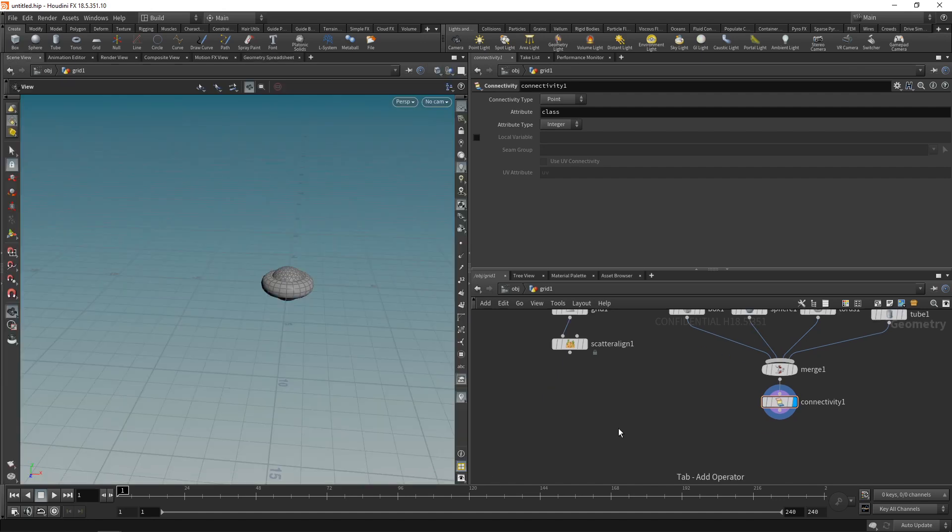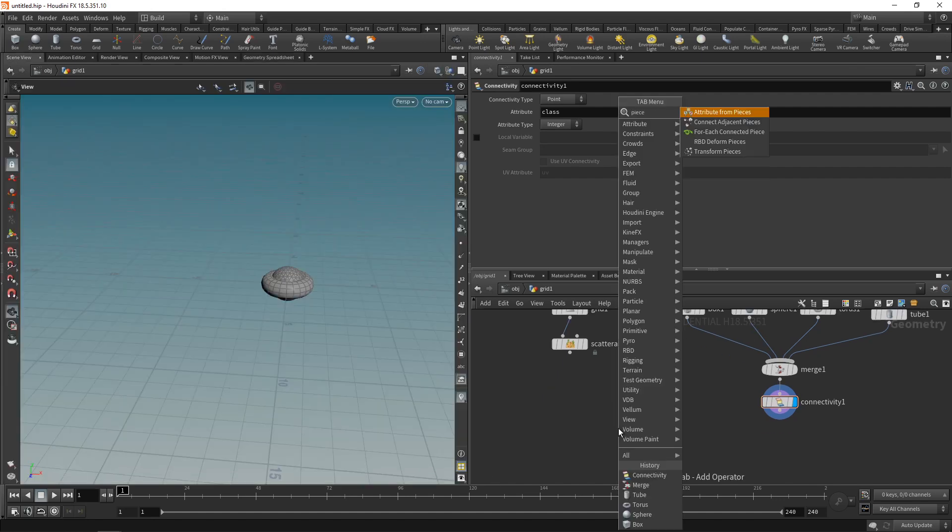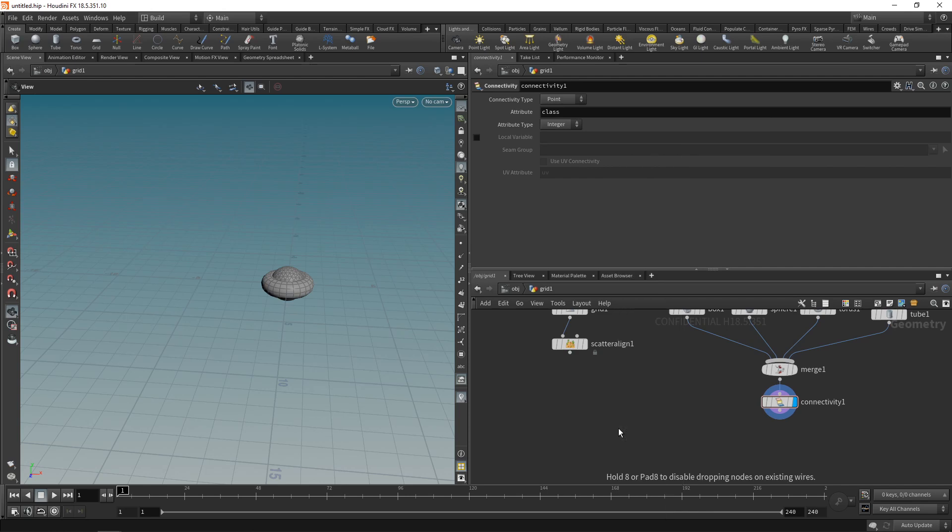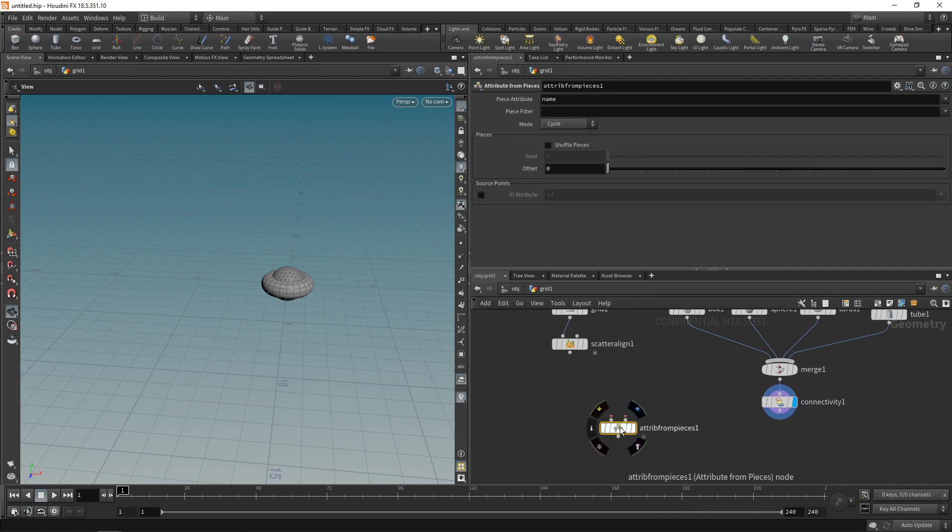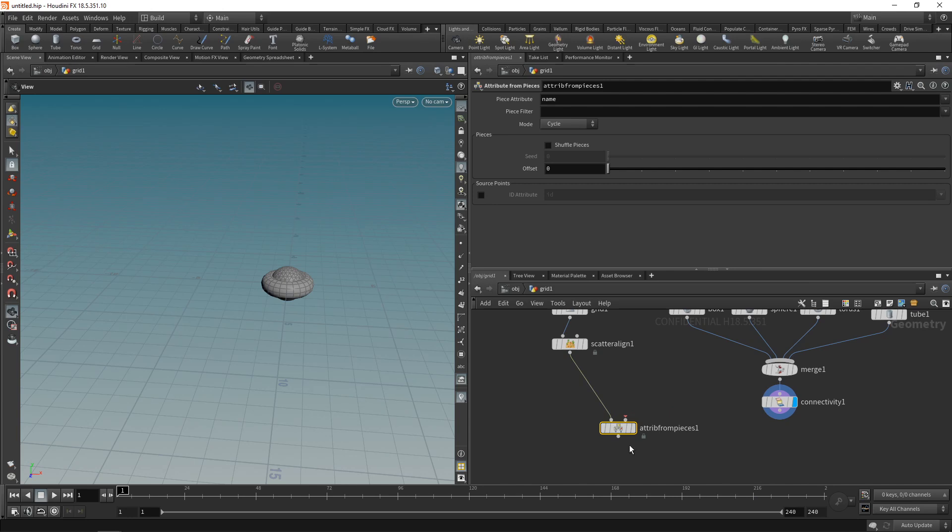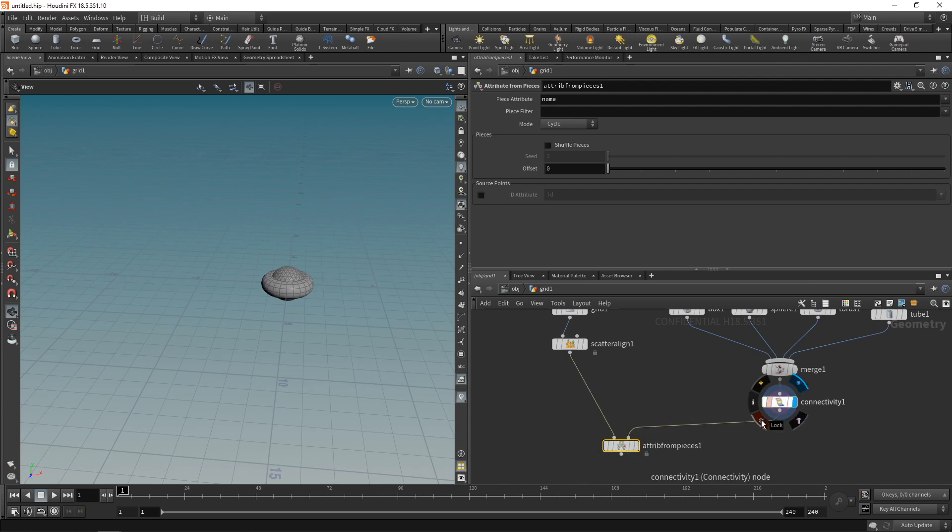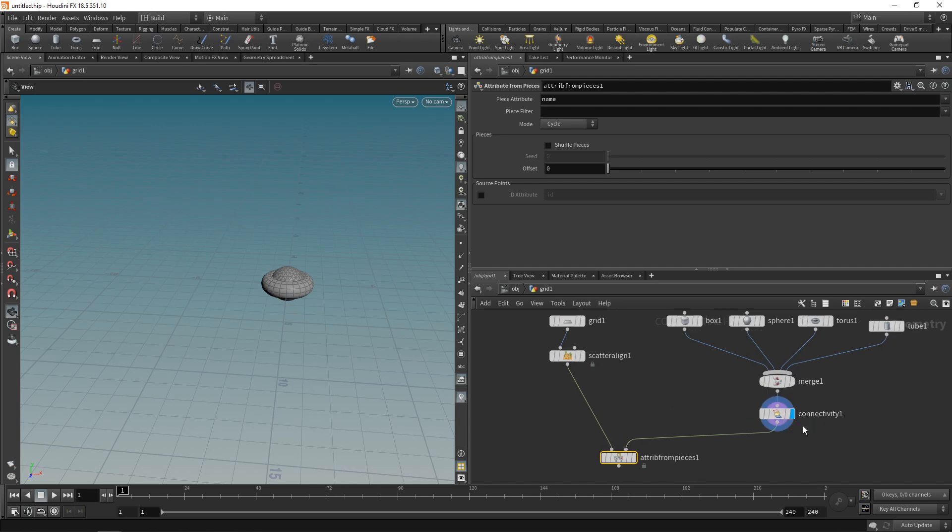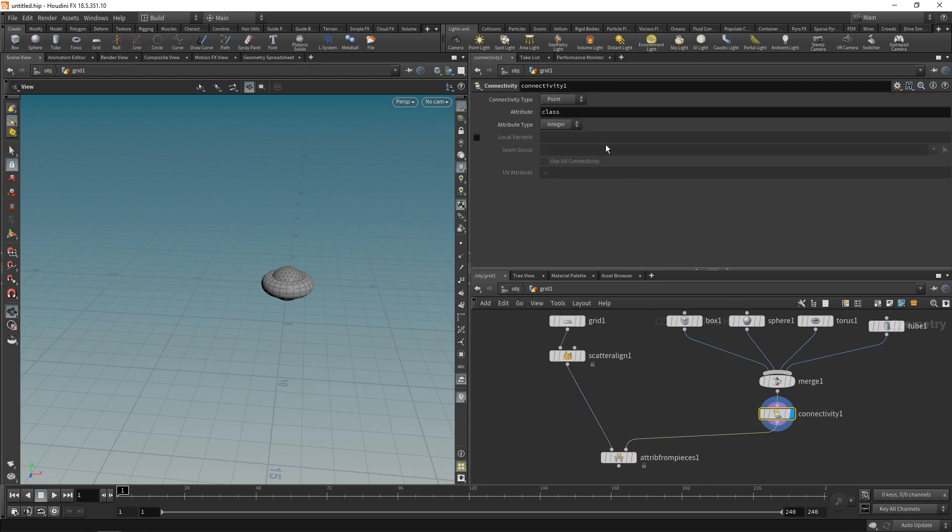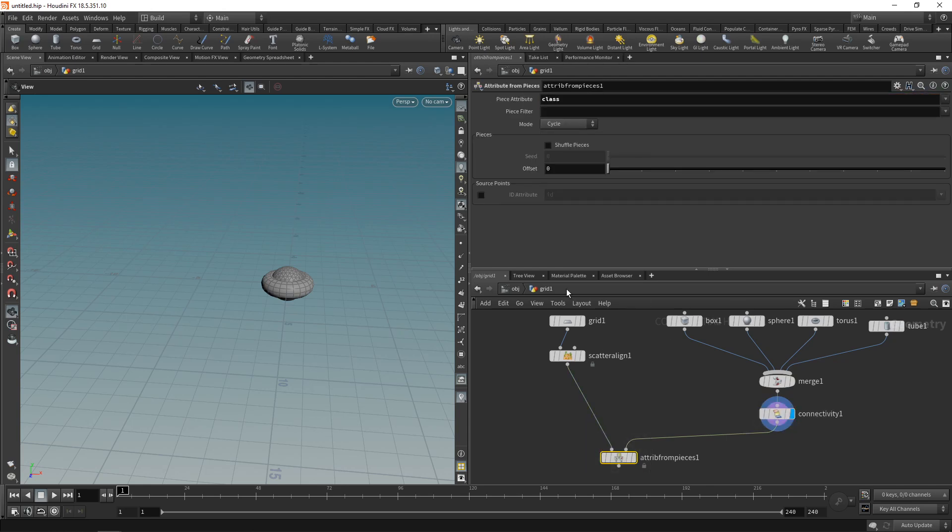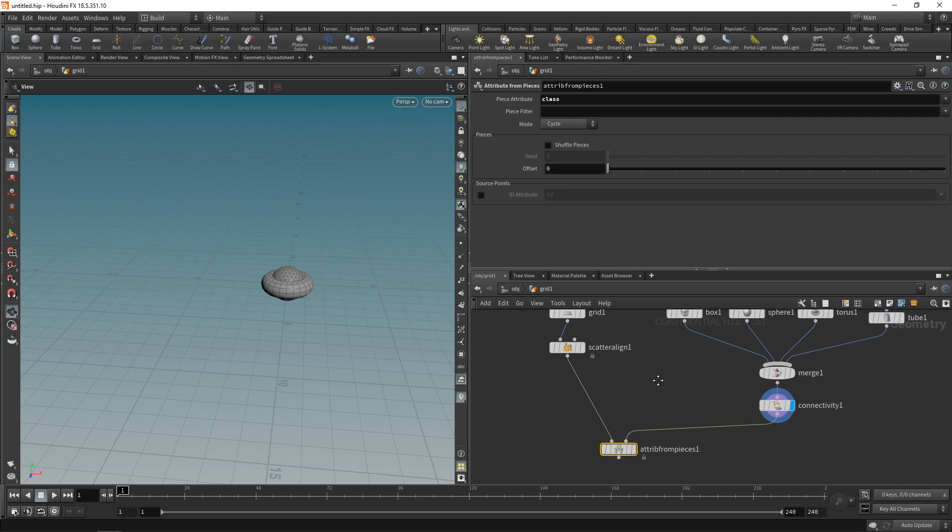Let's have a look at this in our geometry spreadsheet and we can see we've got different values for a class integer on our points that belong to the box, to the sphere, to the torus and the tube respectively, ranging from zero to three. Back in our scene, let's drop down an attribute from pieces, which is a new node in Houdini 18.5 and takes in a scattered point cloud onto which we're going to instance these pieces and the pieces themselves.